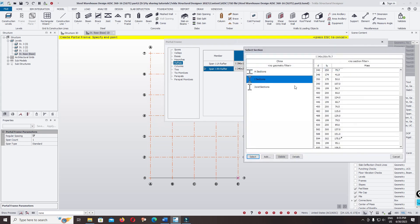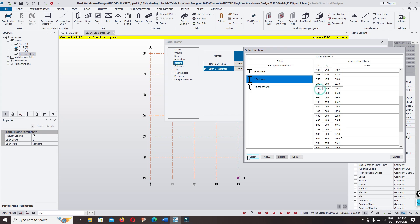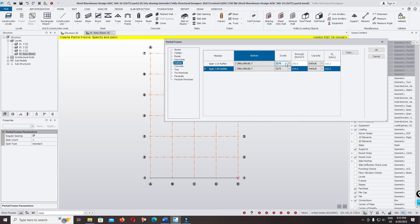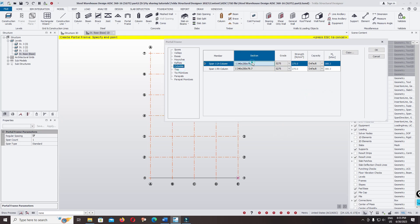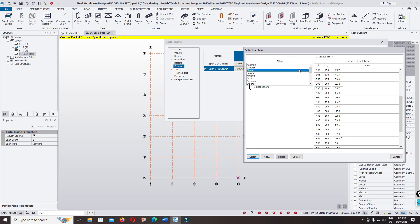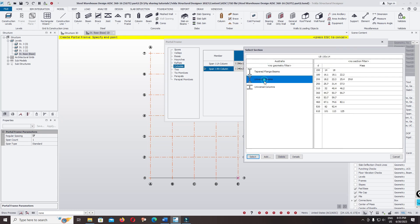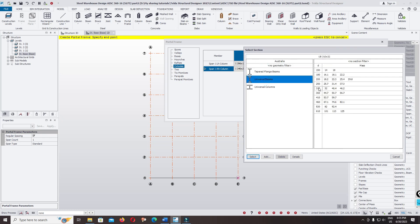Click select and grade — we keep S275, but you can change it if you want to use another steel grade. For the column, we use the same section — select 396. If you want to change the section, you can change it; in Australia you can change and select the section from whichever country you want.